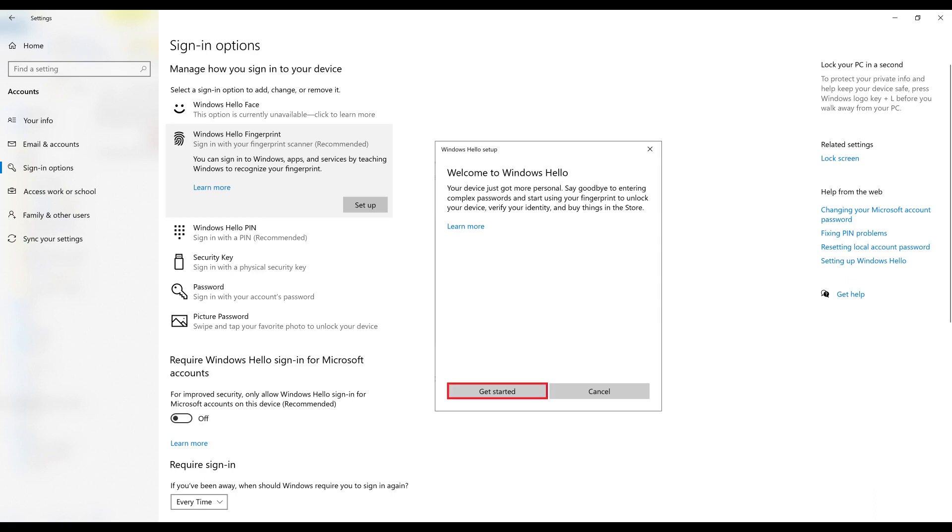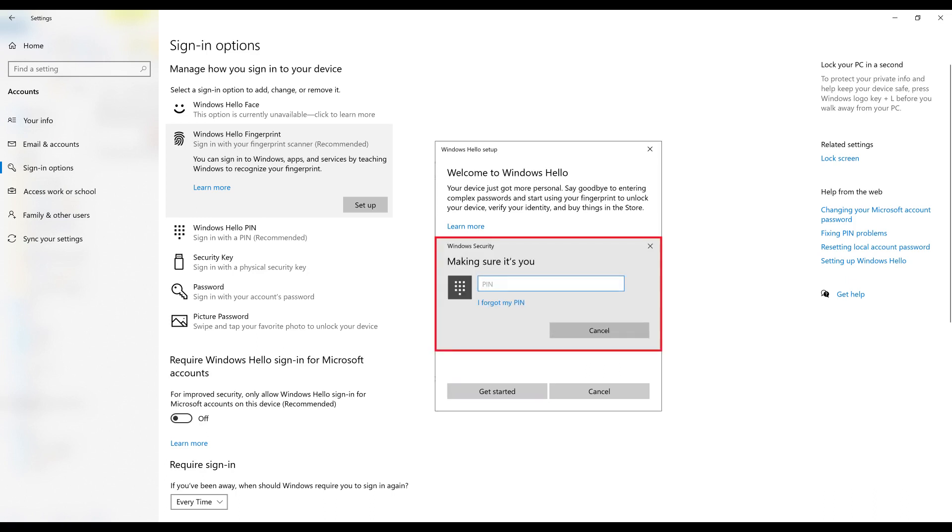Step 5: Choose Get Started. A verification window pops up where you'll be prompted to verify your account using either your account password or PIN.